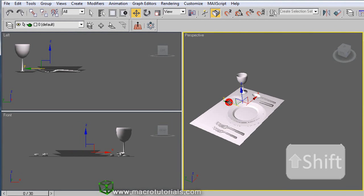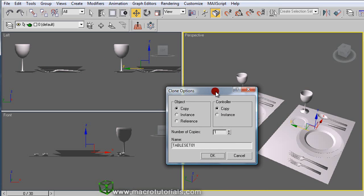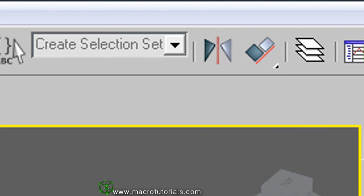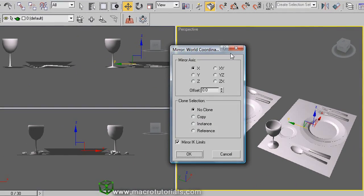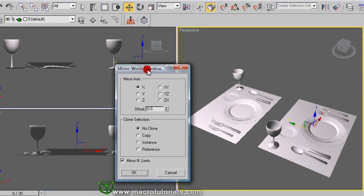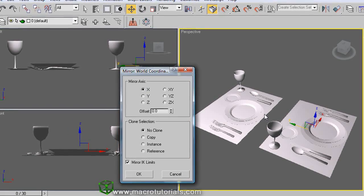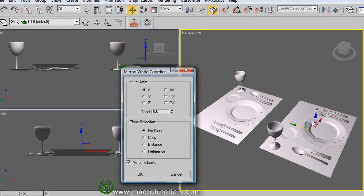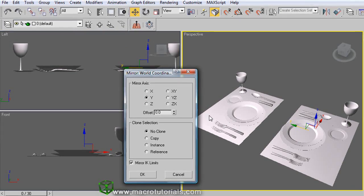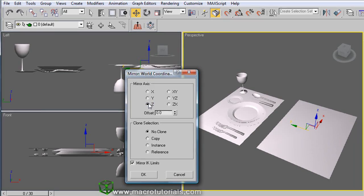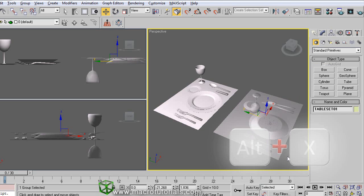Select it, and while pressing Shift, move it to a new position. When the clone window appears, select copy and click OK. In the main toolbar, we can find the mirror button. Click on it and this window appears. Here you can select the axis for mirroring. X is already selected and in the scene the geometry of the second table set is now inverted. Trying the Y axis, the table set appears mirrored in another direction. Selecting Z, the object turns upside down. Click OK. To visualize it better, press Alt+X on the keyboard.